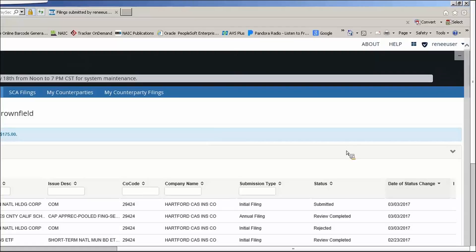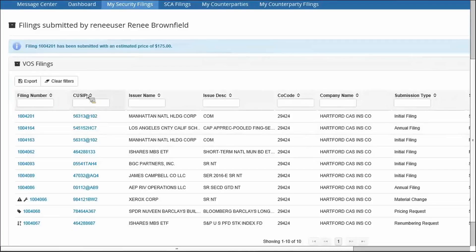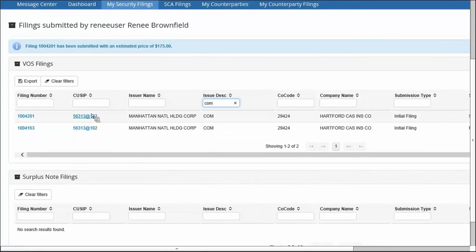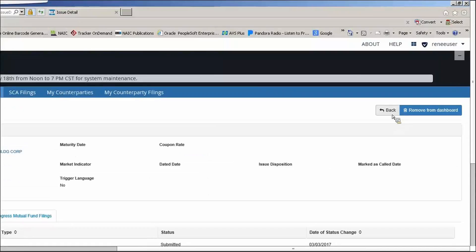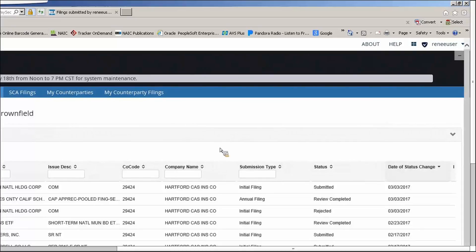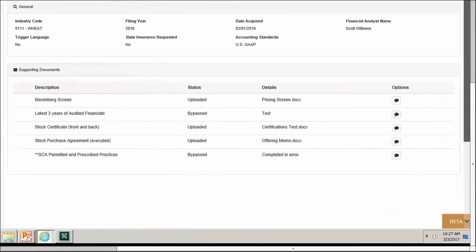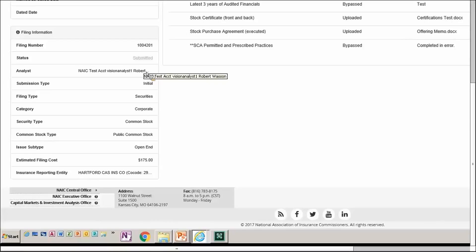After submitting, you're taken to My Securities Filings, where you can see all the filings you have submitted. This page has the same sort arrows and filter options to quickly locate specific filings by CUSIP number or other criteria. Blue text items are links — clicking a CUSIP number takes you to the issue detail where you can also see filing information for that security. After navigating back to My Securities Filings and clicking on a specific filing number, you can see that the system has already assigned it to an analyst.